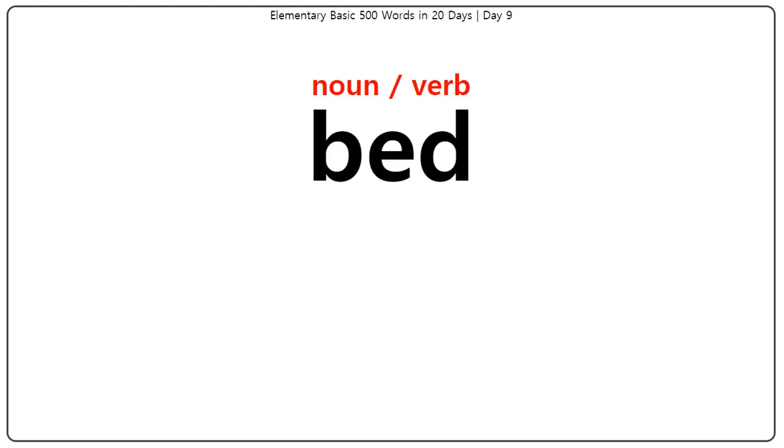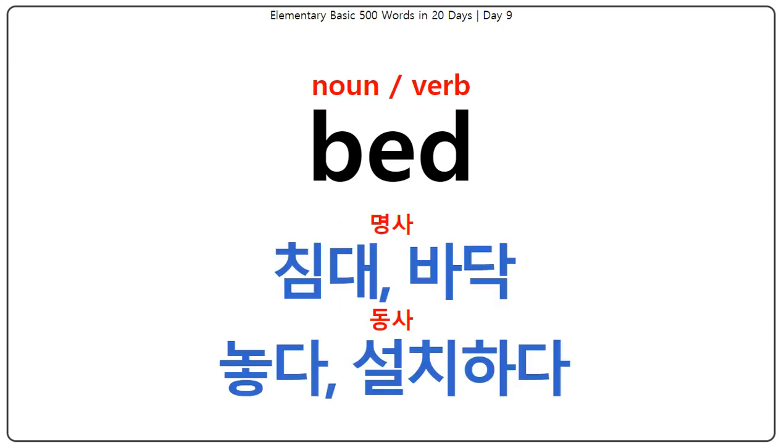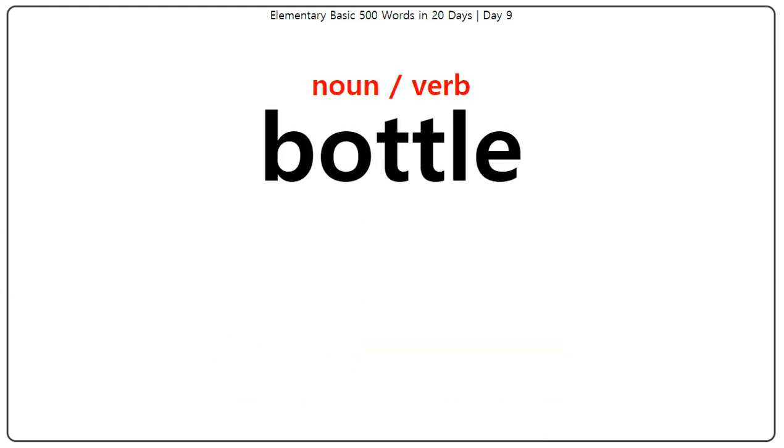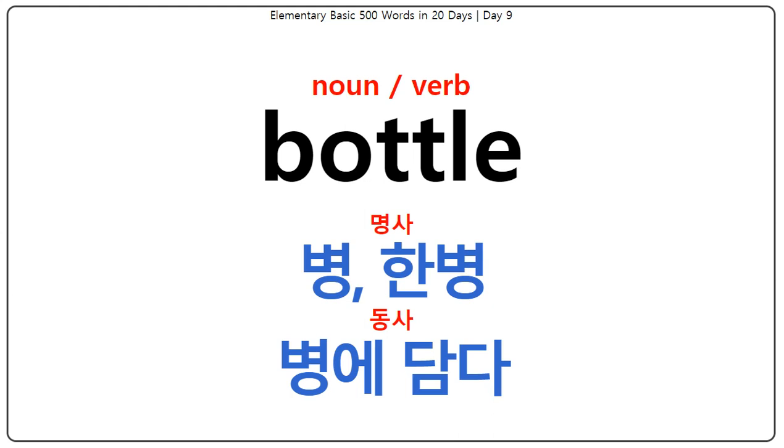Bed: 침대, 바닥, 놓다, 설치하다. Bottle: 병, 한 병, 병에 담다.